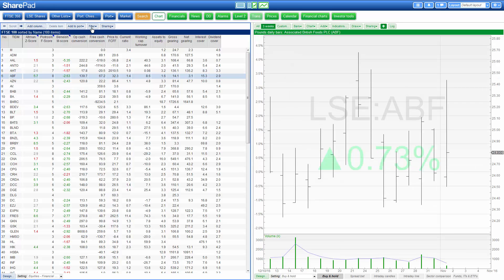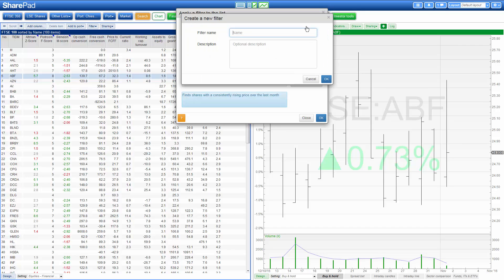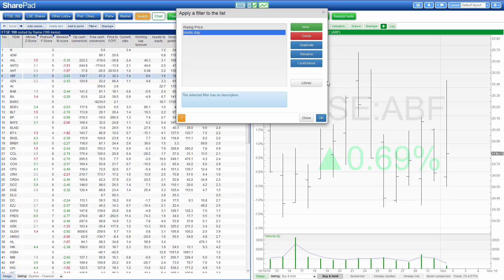In order to create the filter, we go to the filter button at the top of our list, press apply filter, click on new and give the filter a name, and then click on ok.